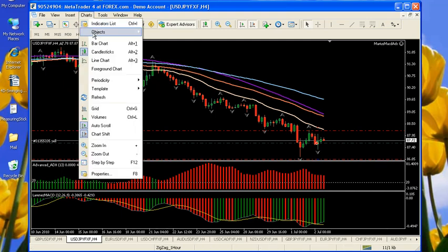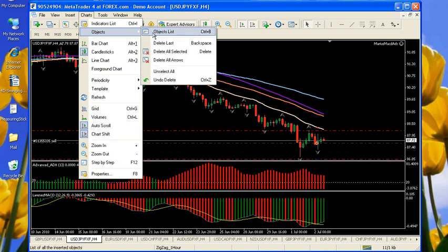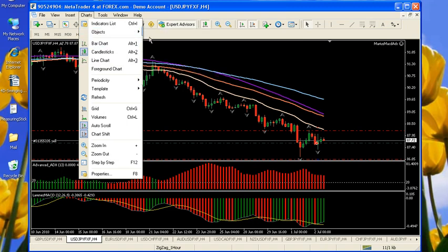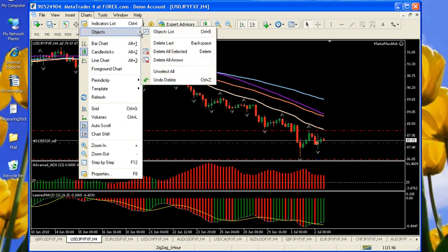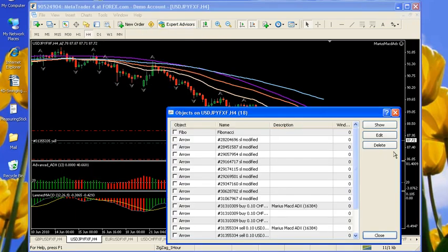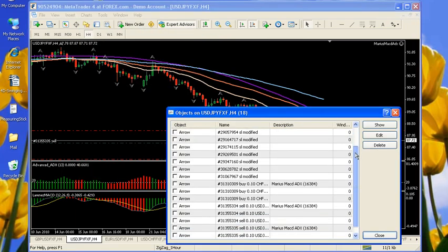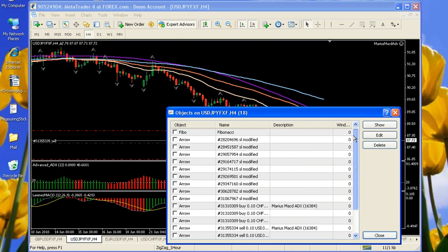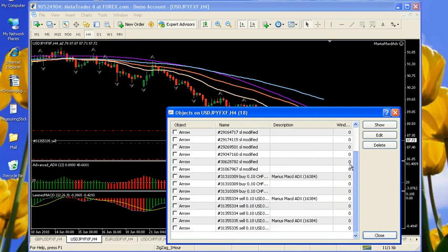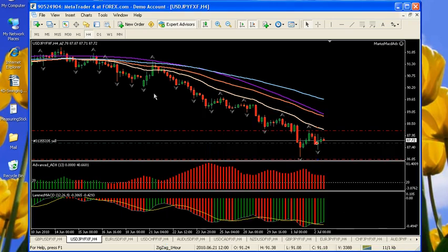And to view all of your objects, like I talked about in the previous video, go to Object List, and it will show you a list of all the objects you have on your chart. And that's all there is to creating shapes.